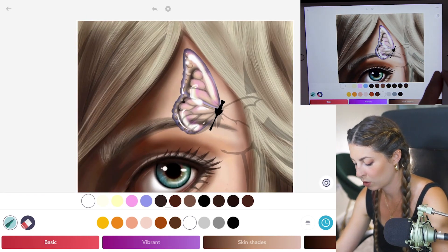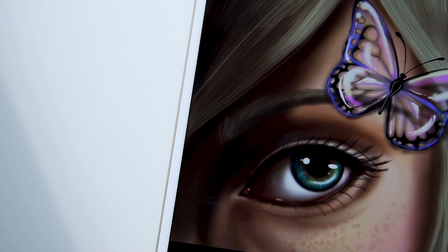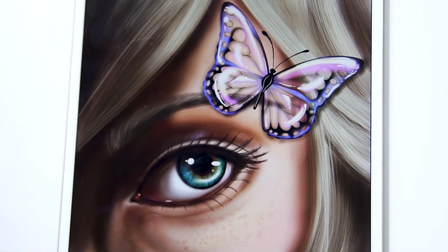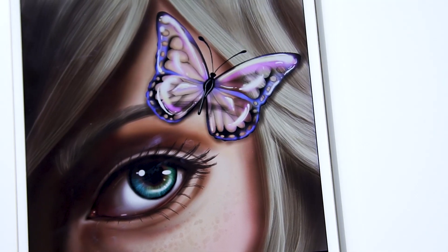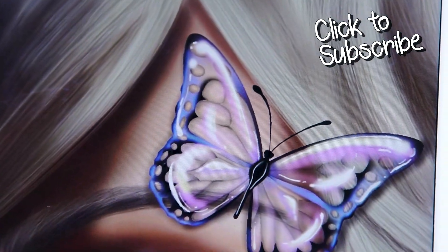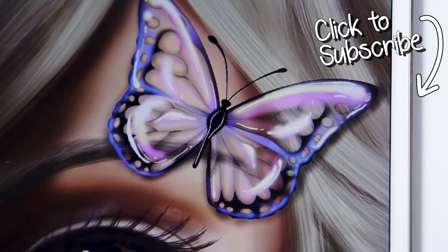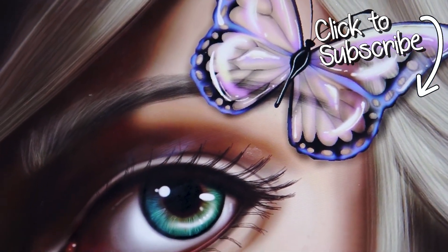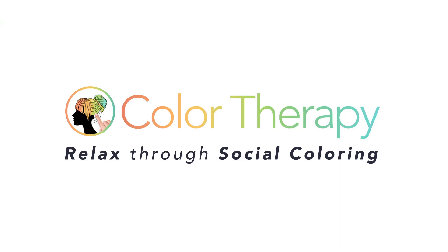You'll want to apply this to the other side of the butterfly and it's good to go. You can change the colors, and you can also apply this technique to fabric, skin, etc. If you'd like to see more tutorials like this, don't forget to subscribe to the Color Therapy YouTube channel. Thanks for watching — you can get the Color Therapy app for free on the App Store.